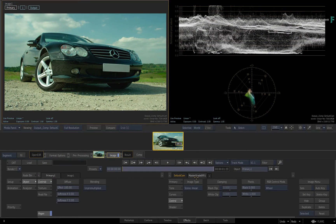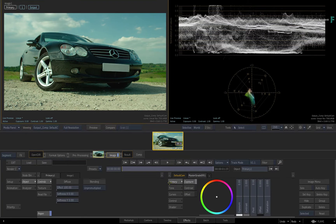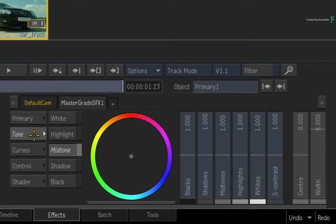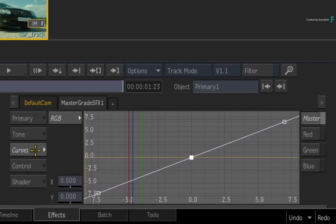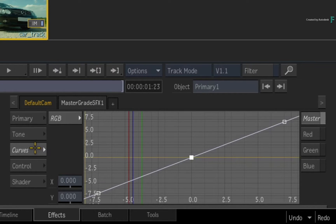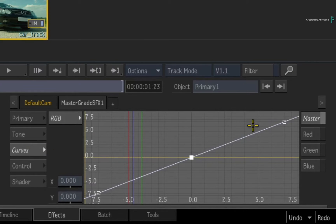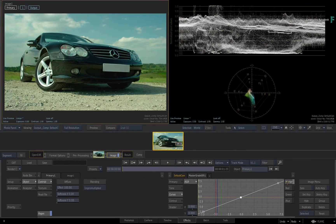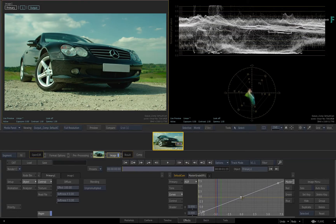Now looking at the MasterGrade controls, you have your Primary controls, the Tone controls, and now the Curve controls. Currently, this is only RGB curves, but they have been tweaked to be high performance through GPUs and they are also floating point capable.